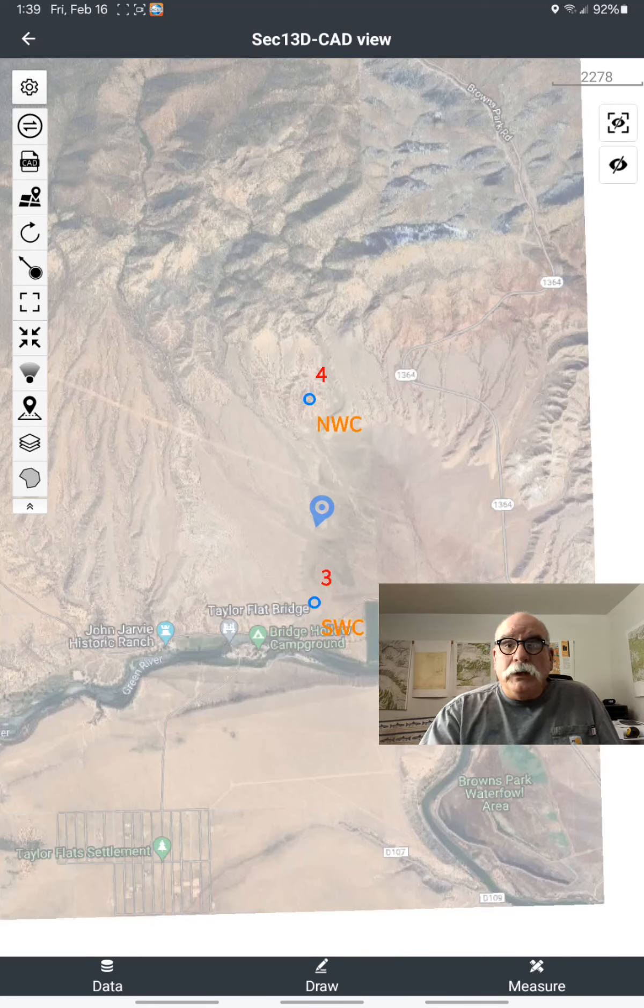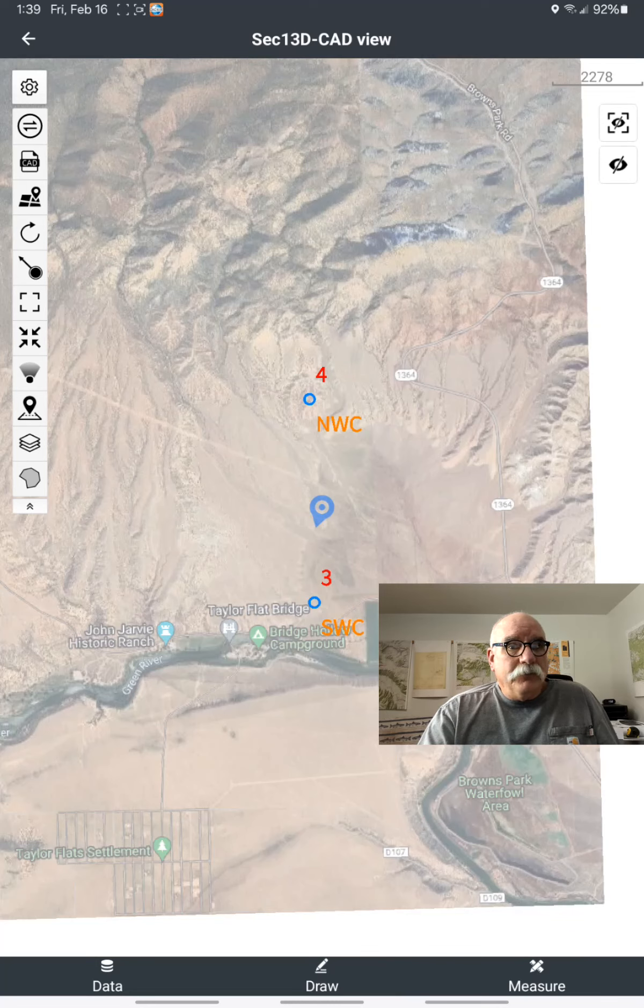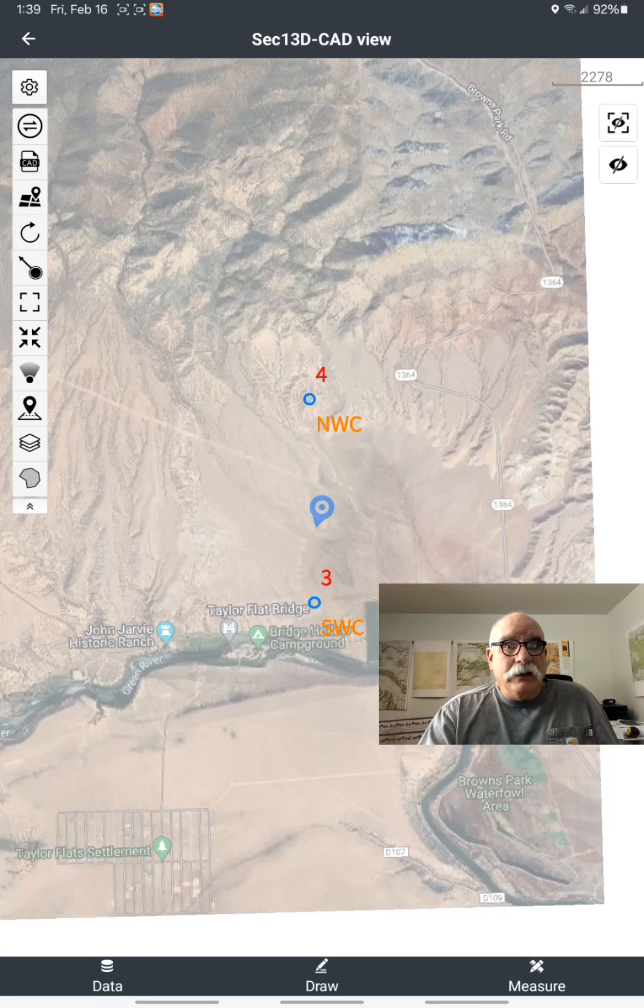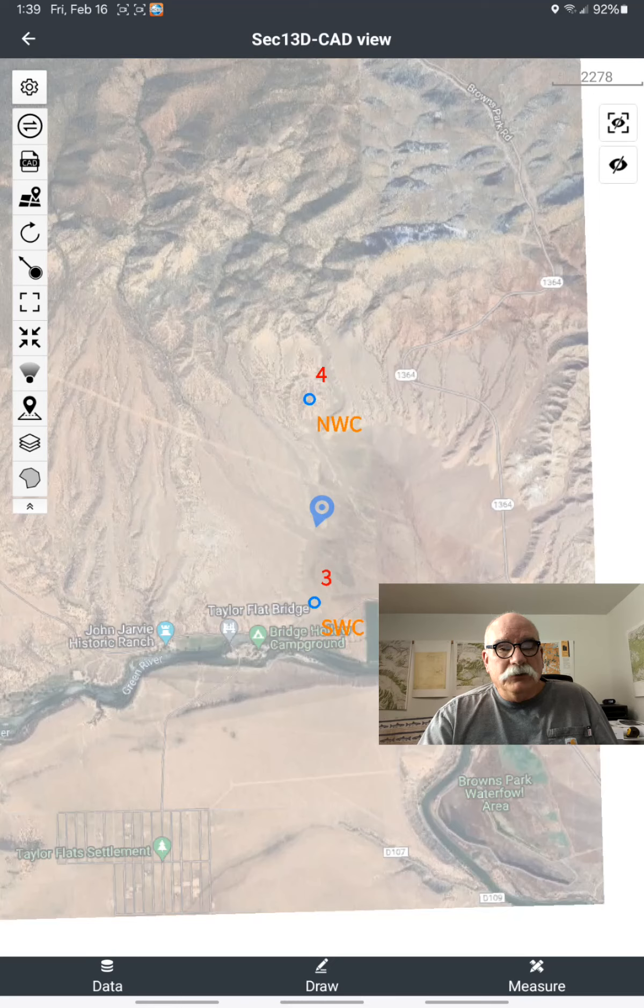We can figure out the combined scale factor that's required for both Utah North, which is the NAD 83 zone, and Browns Park Road zone, which is the 2022.